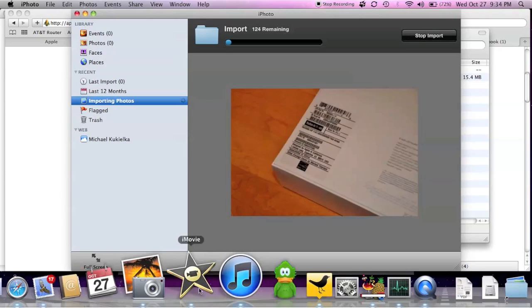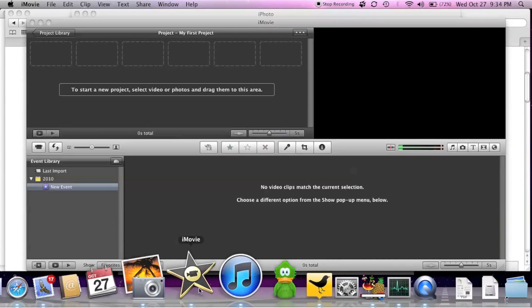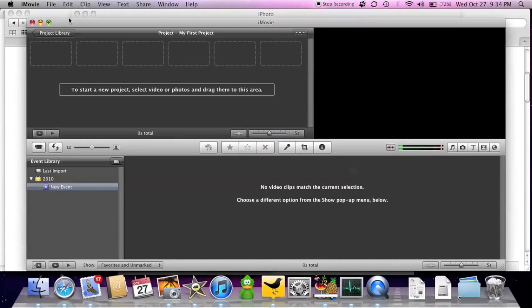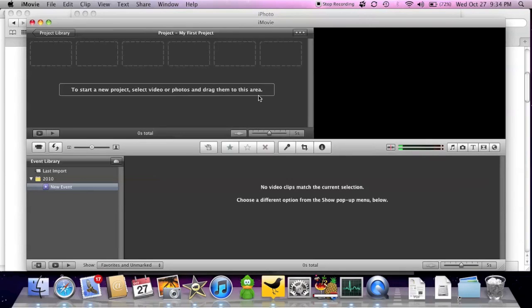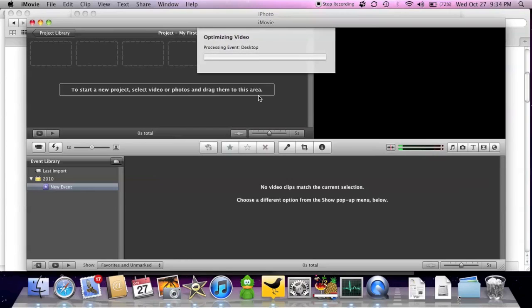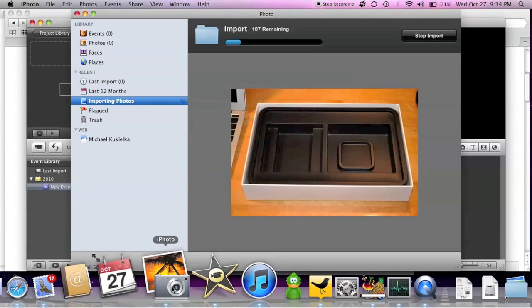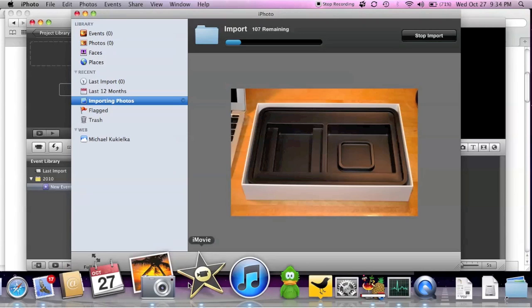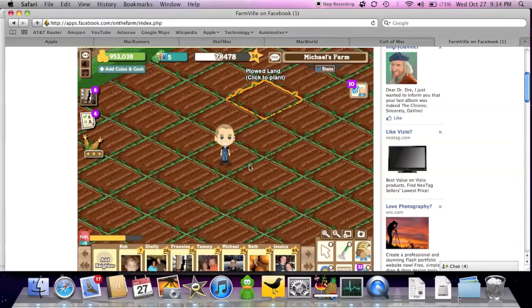So FarmVille is running. Now let's go to iMovie. Let's throw something at this. Let's go to my desktop and I have a movie here. Demo. So we're just going to import that. So now that's importing while iPhoto is still importing those photos. And again FarmVille is playing right here.